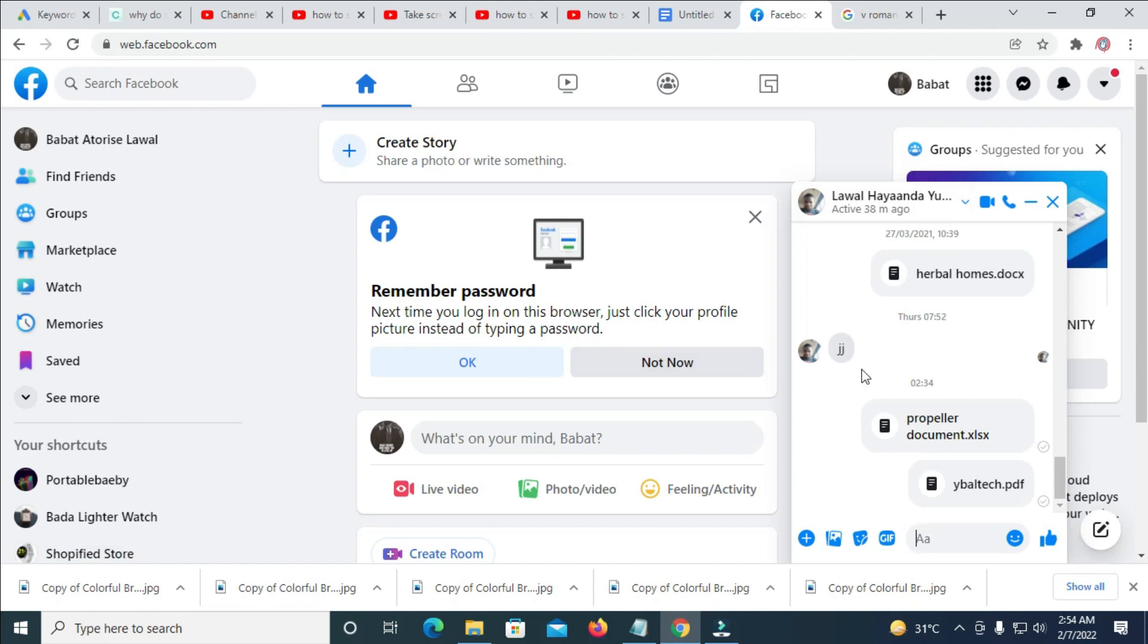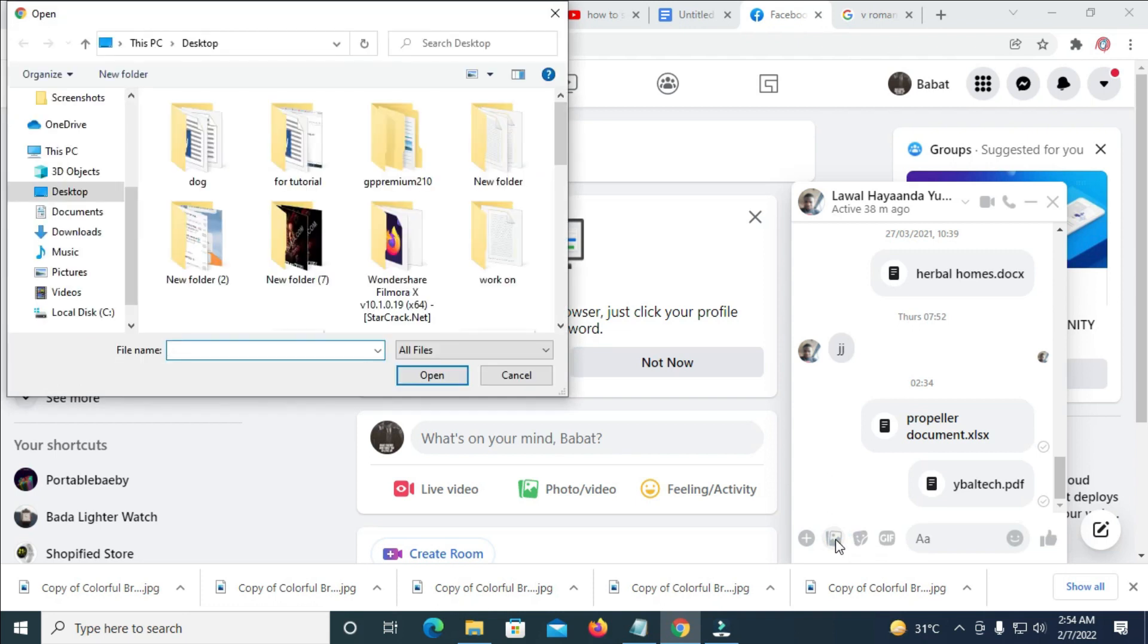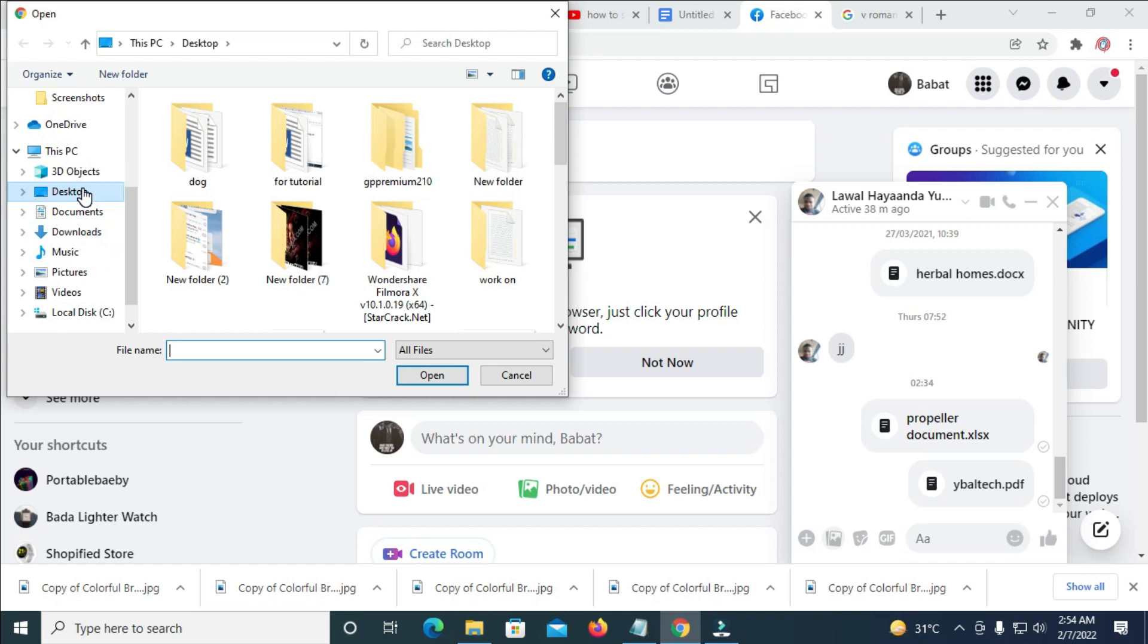So when done with this, the next thing for you to do is to click on this, which is the attach a file icon. So when done with this, the next thing for you to do is to go to the location where you have the folder. So mine is on desktop. So I'll click on desktop.